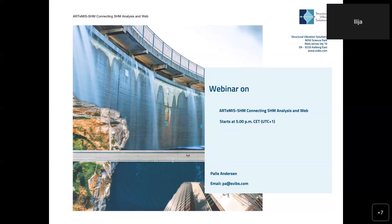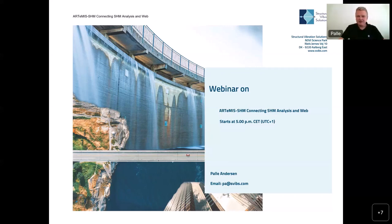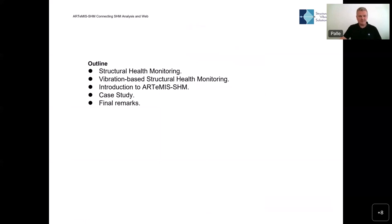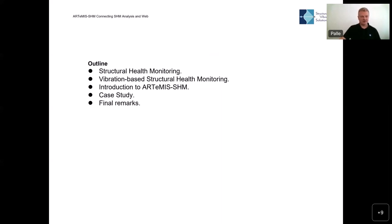Good afternoon. It's five o'clock in Denmark. My name is Pal Andersen, and I'll be giving this webinar on our new solution for structural health monitoring — a combination of our Artemis Modal software and a presentation layer on a web portal. The outline covers: an introduction to SHM, vibration-based SHM, the Artemis SHM solution, a case study with real data, and finally some remarks and conclusions.